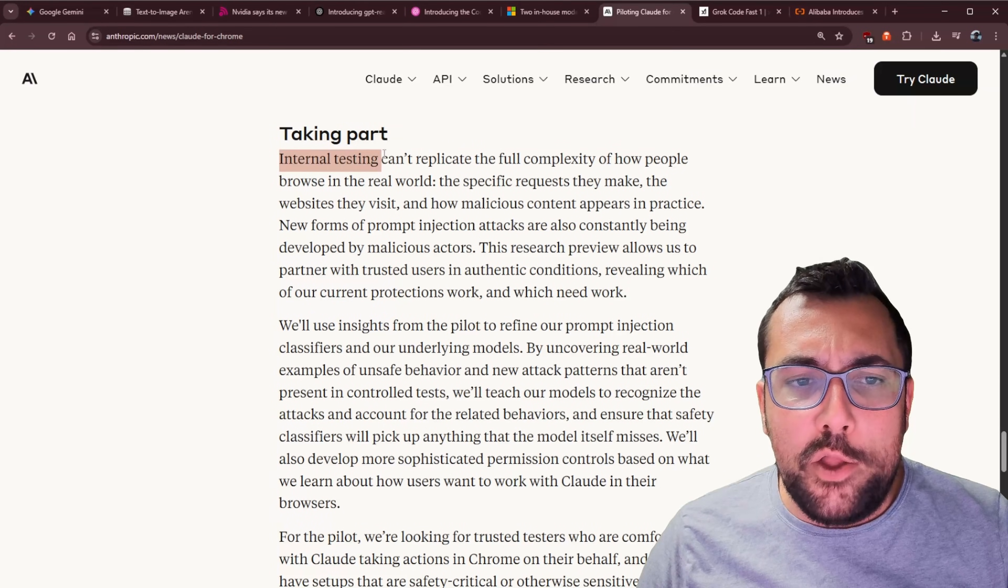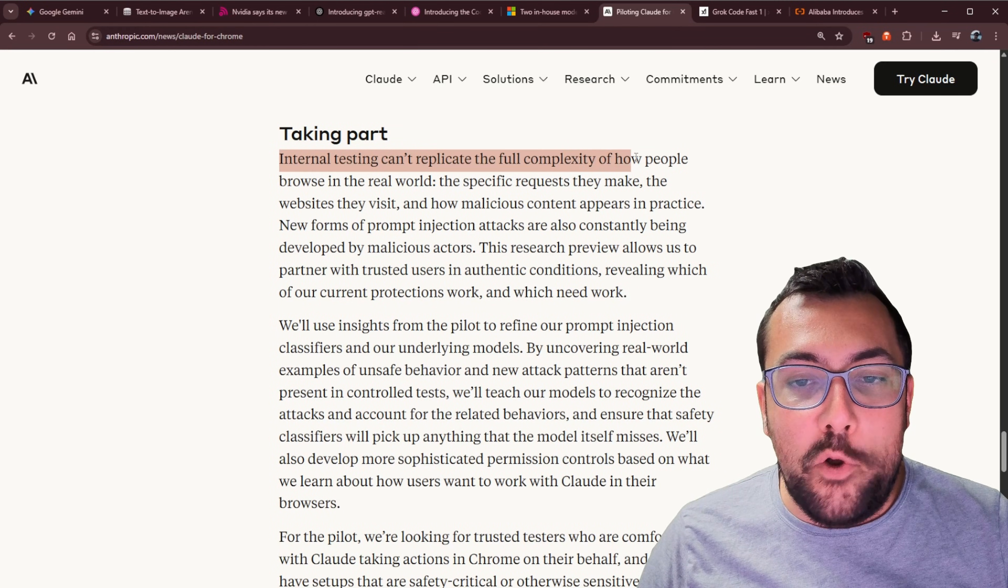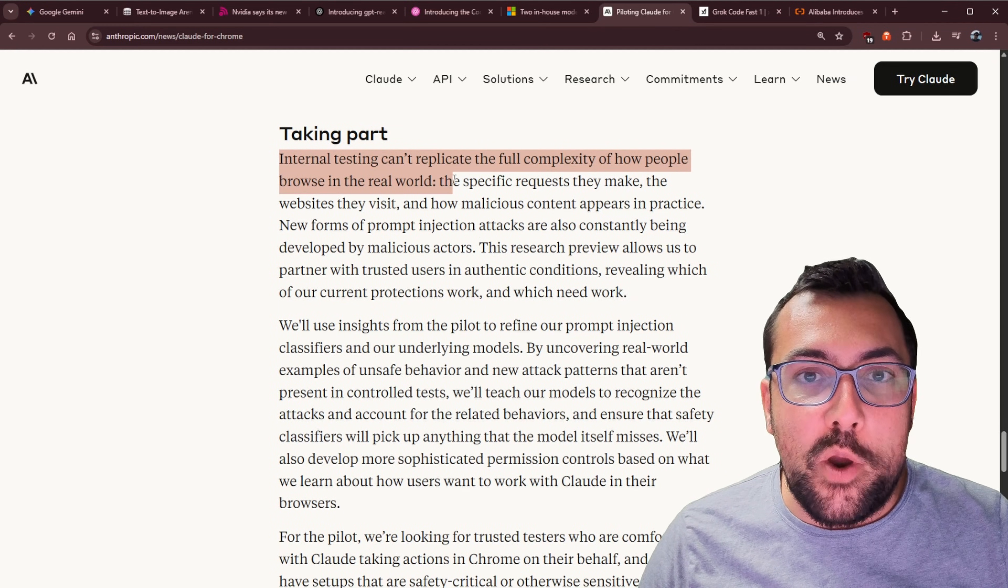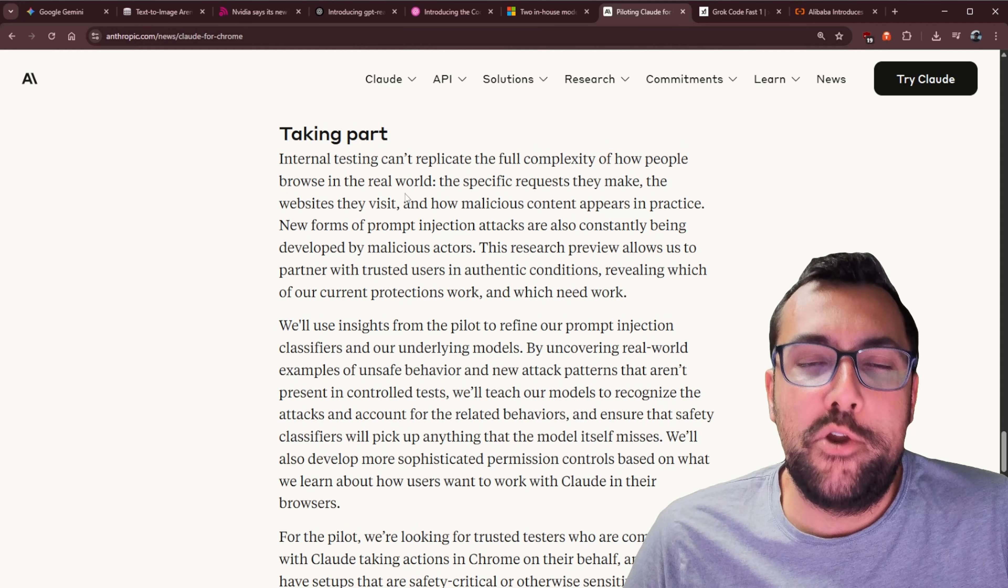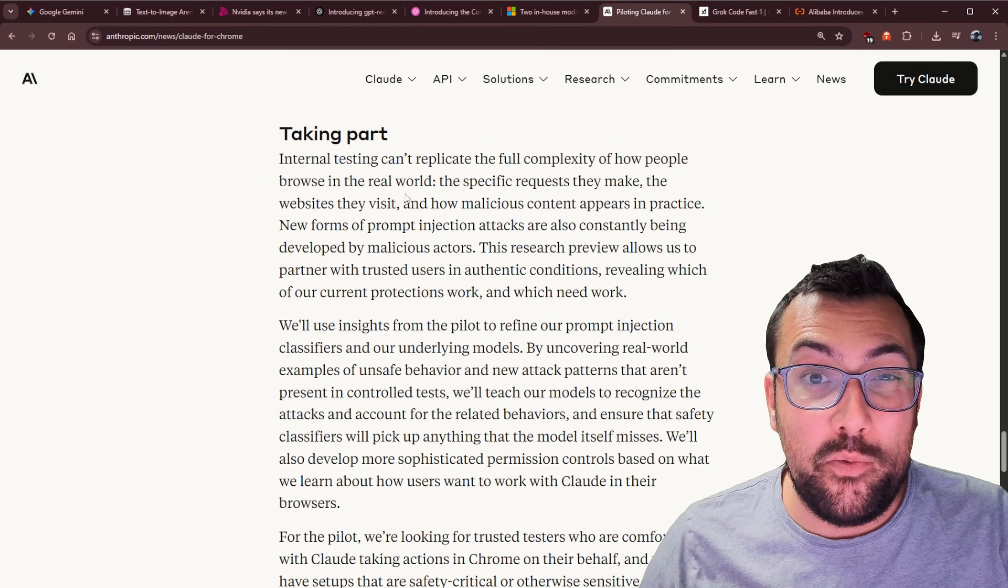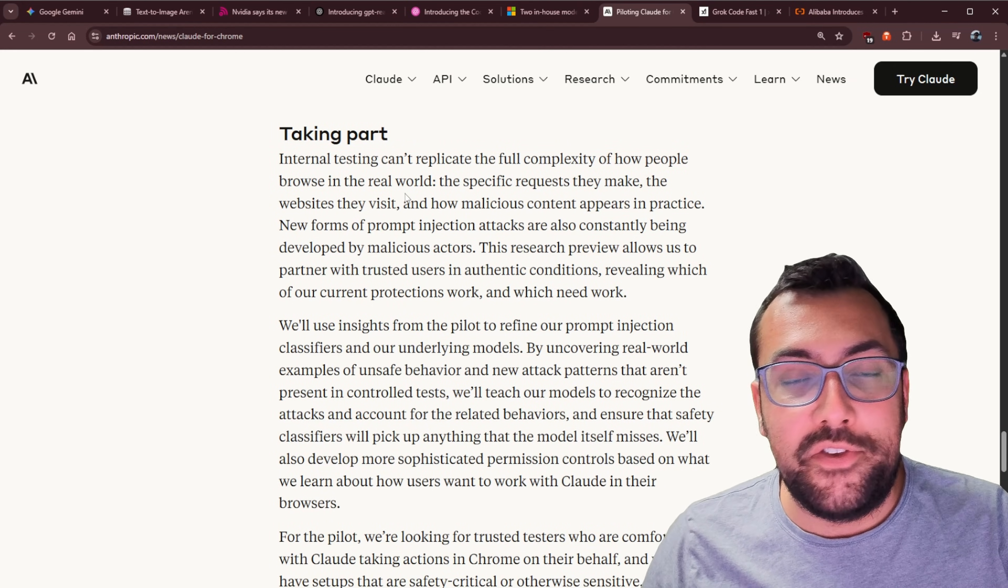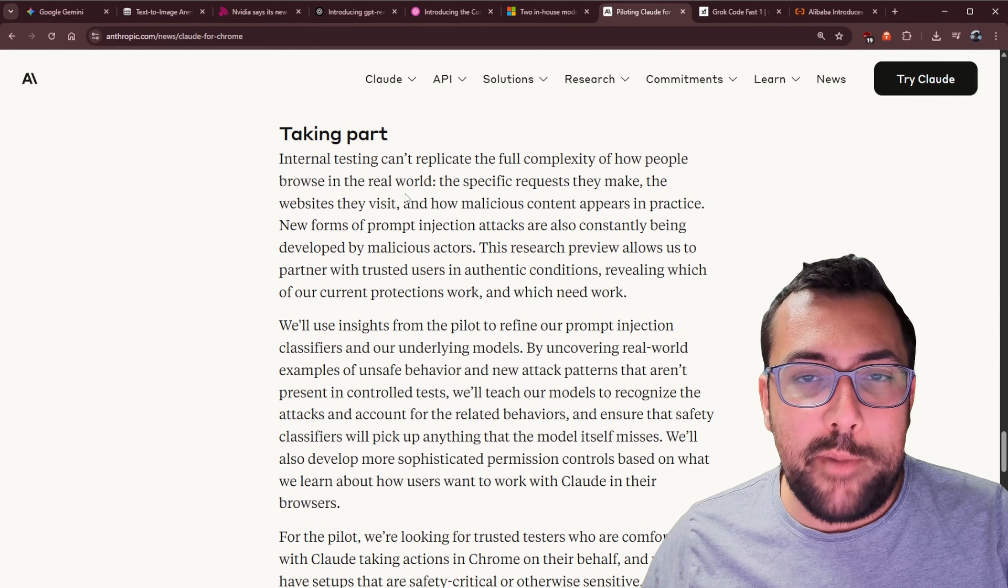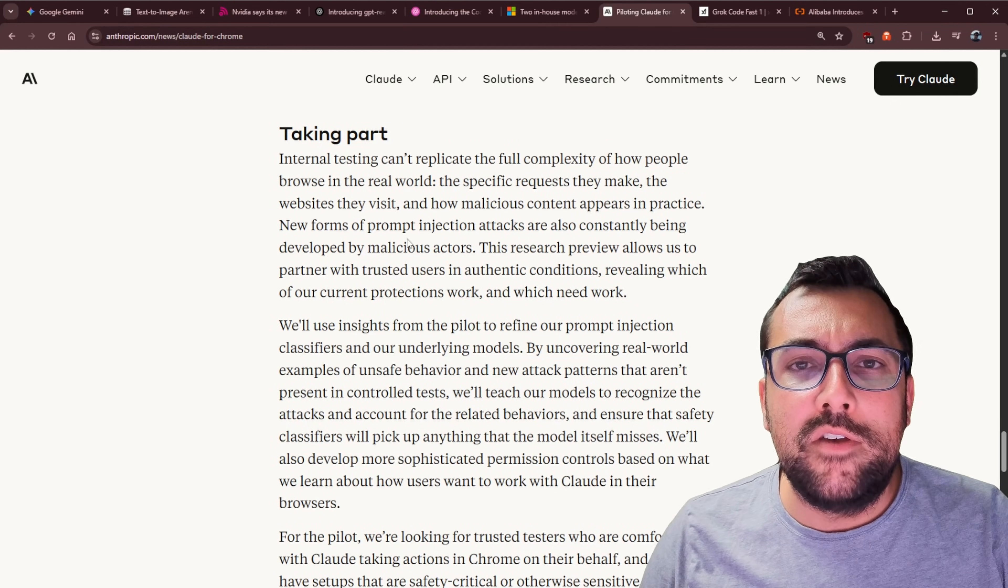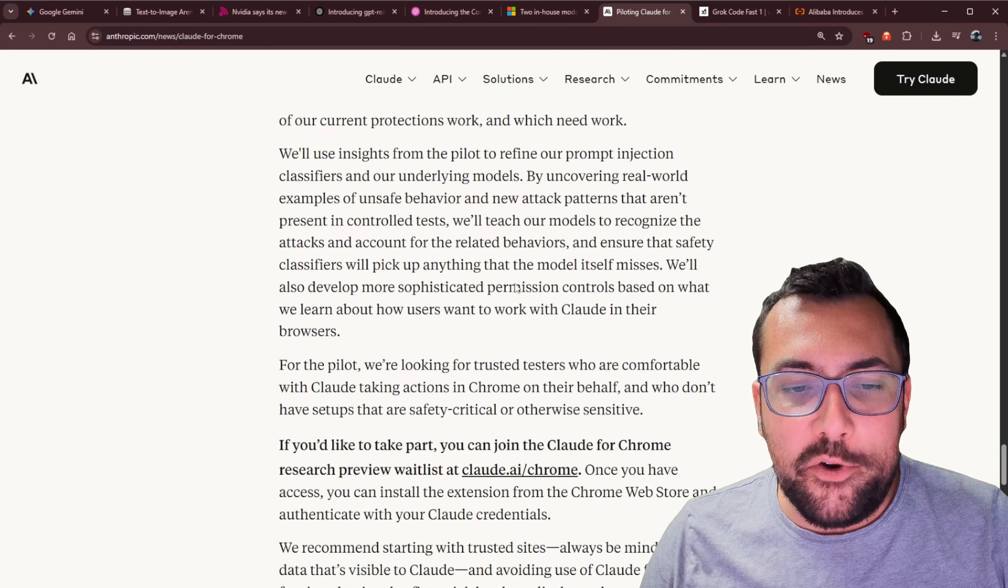I love how they acknowledge internal testing can't replicate the full complexity of how people browse in the real world. So they're basically saying, we're doing all these internal tests, but we're not going to be able to say this is exactly how people are going to use it because everyone is different. And there's so many use cases, the edge cases are real. So that'd be a fun one.